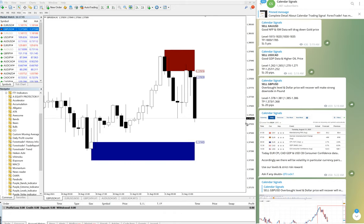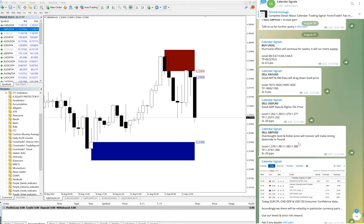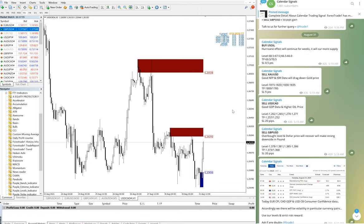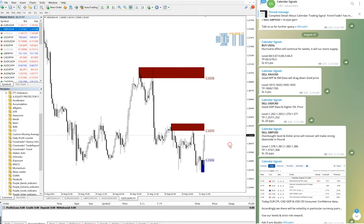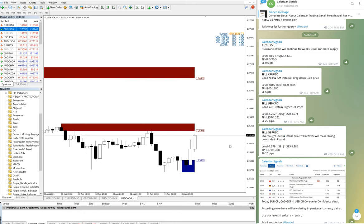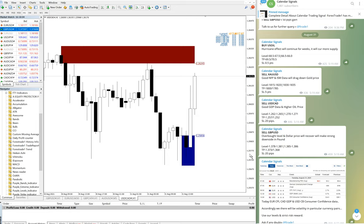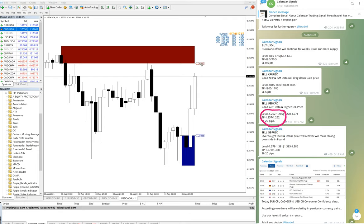Now let us watch our sell USD/CAD signal. This is one of our charts. Here you can see our level for sell USD/CAD is 1.262 to 1.265. It is trading near our level. This is our resistance zone.